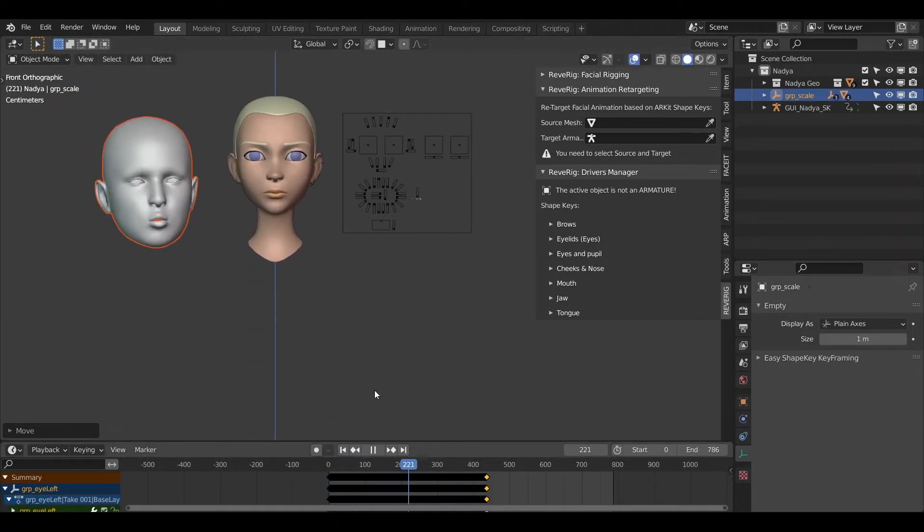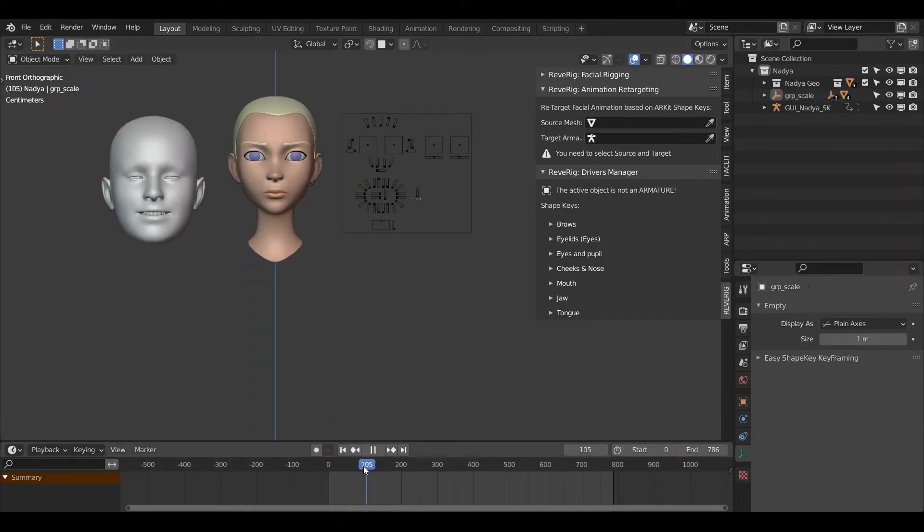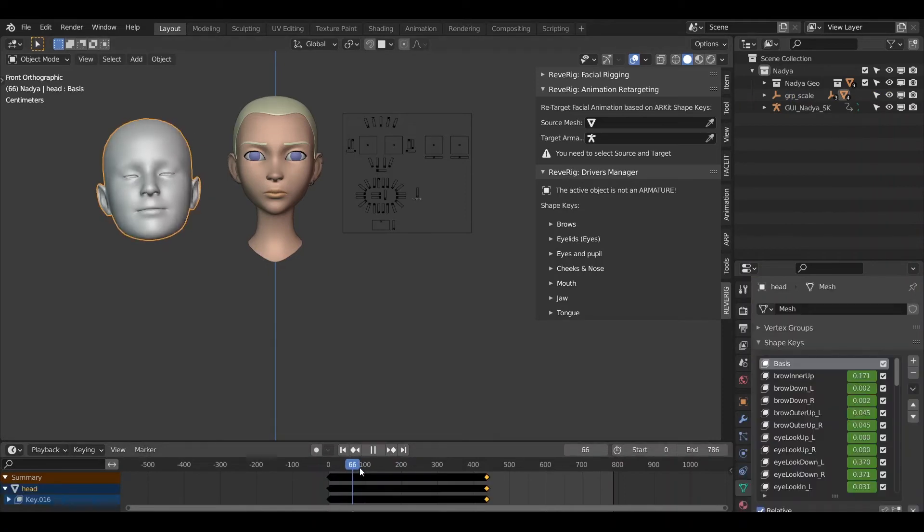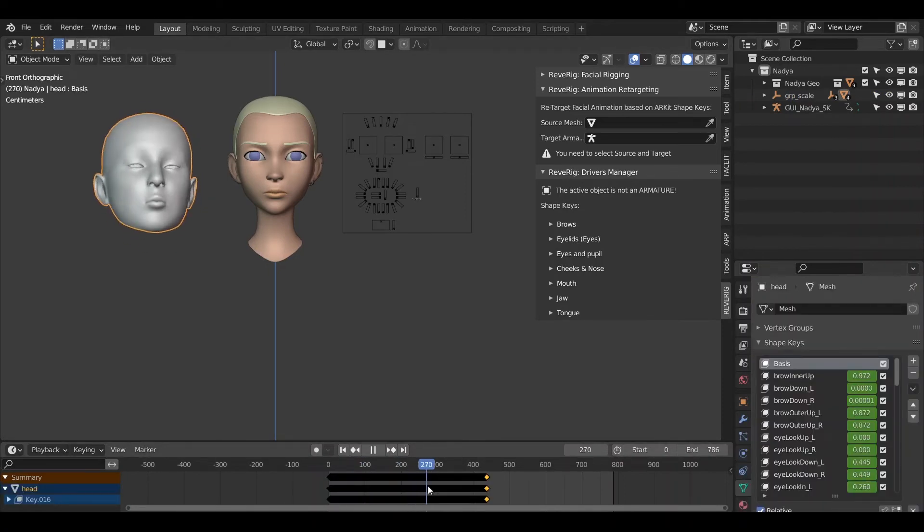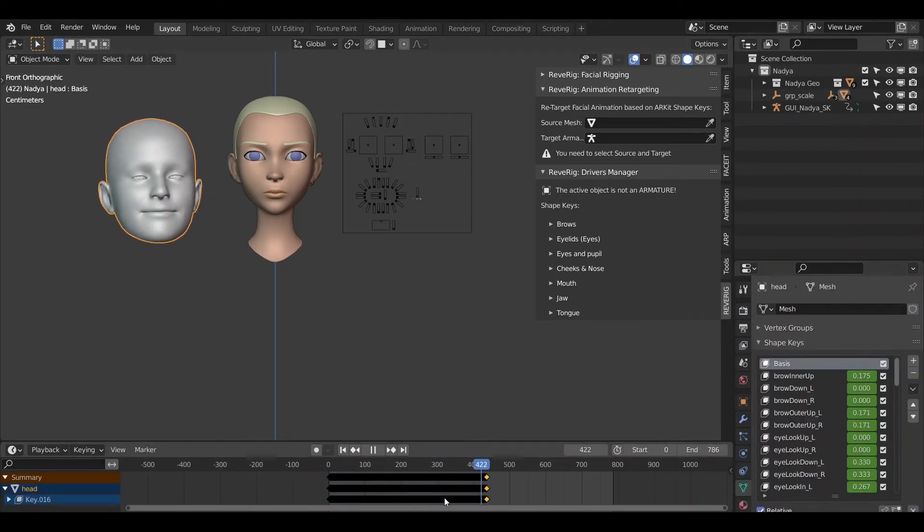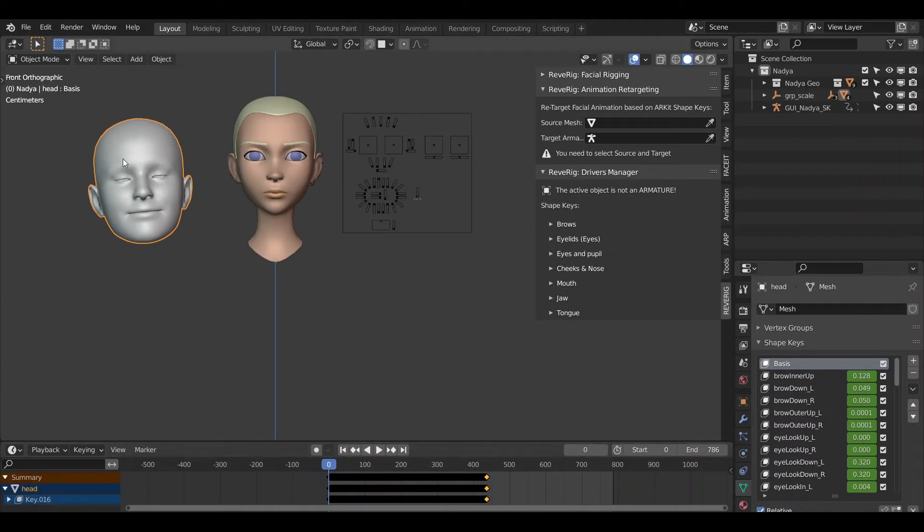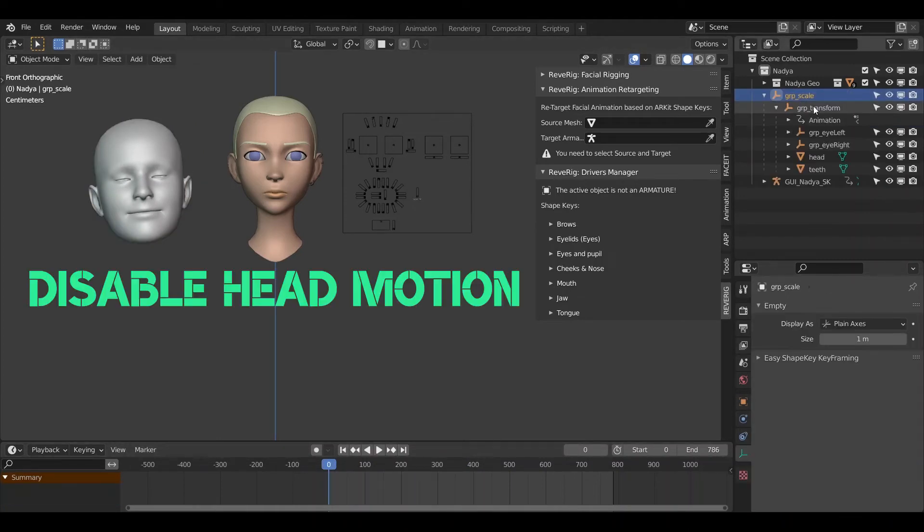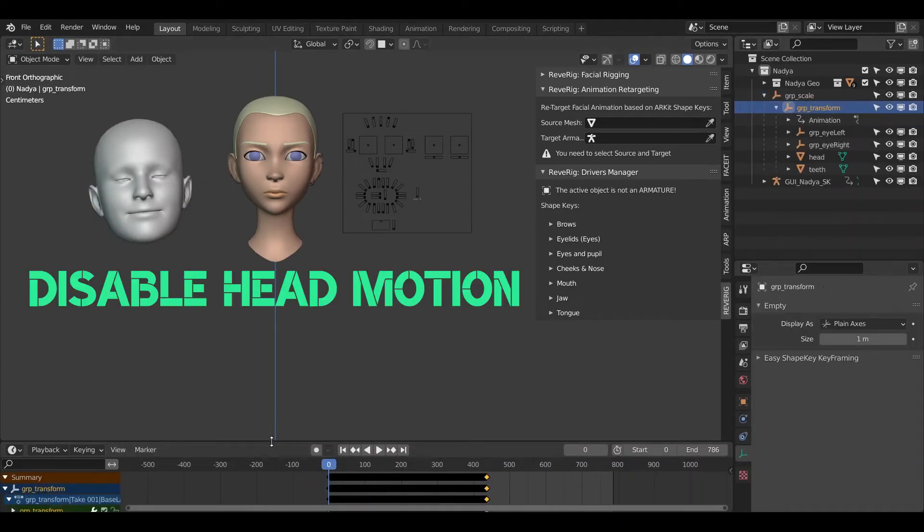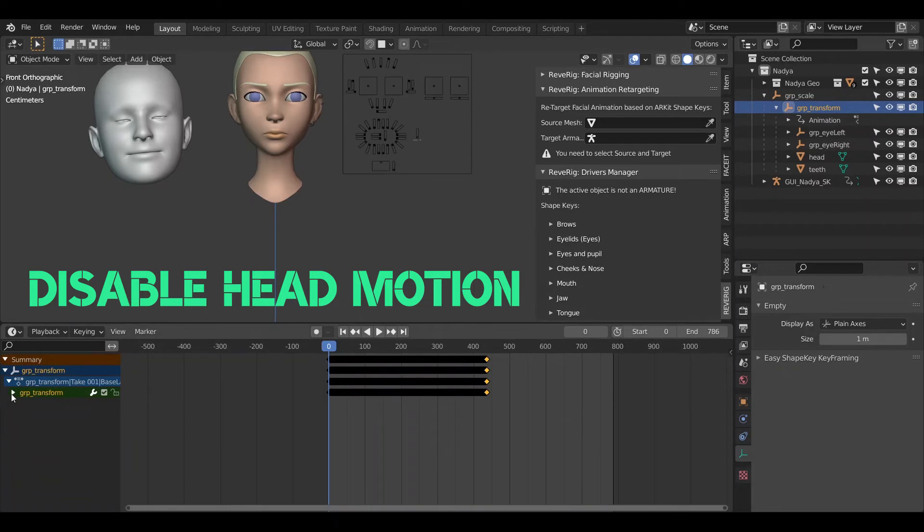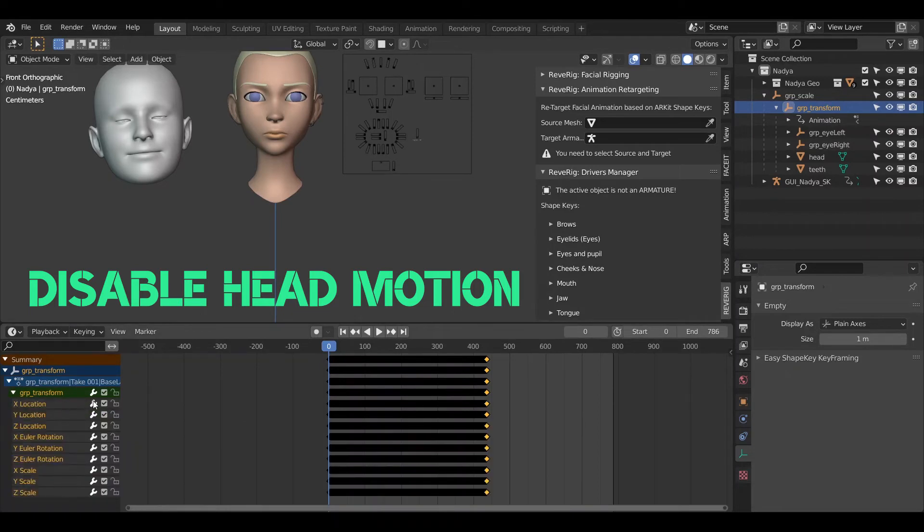Check that the animation is the desired one. For convenience I prefer to disable the movement of the head as this will not be transmitted to our character.